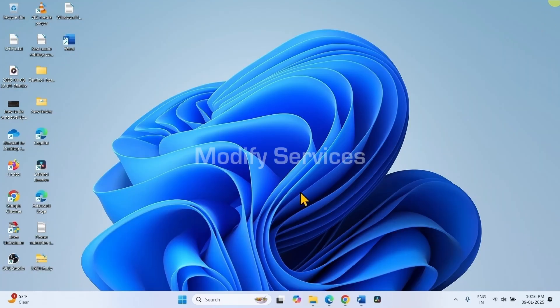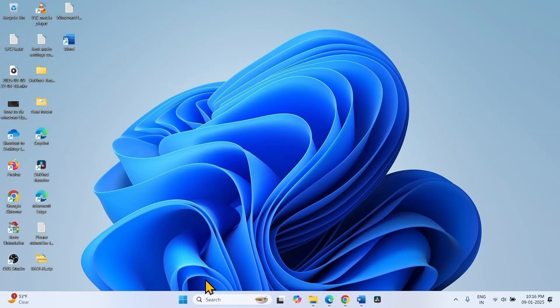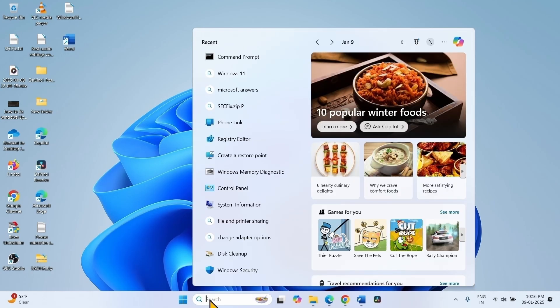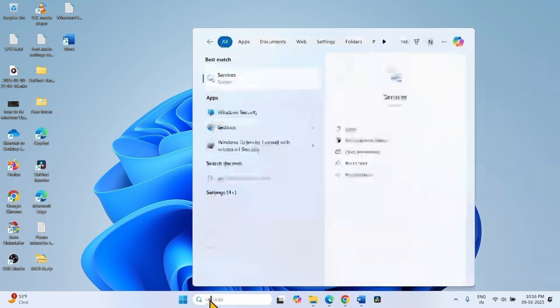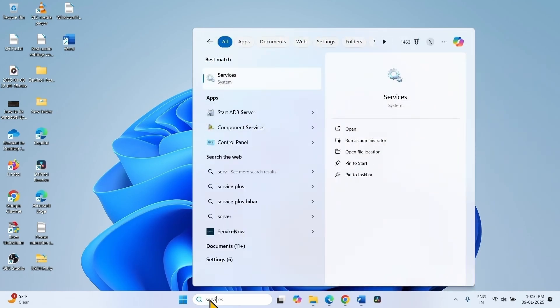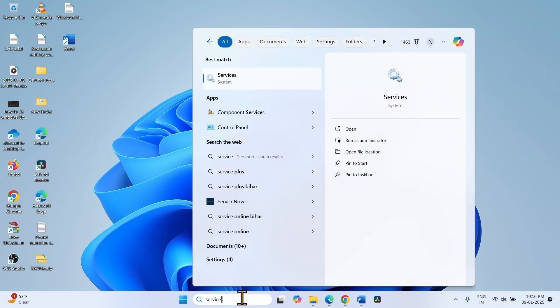If the issue still occurs, then modify services. Click on search, type service. Click on services.